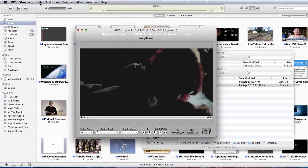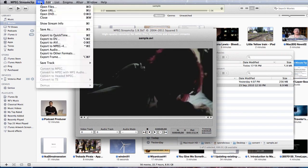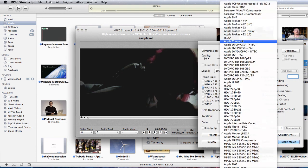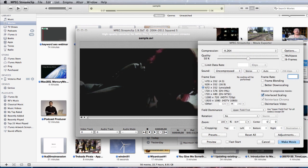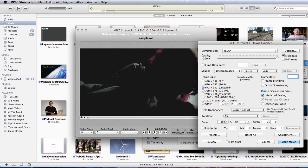This time what we have to do is we have to go to file, export to QuickTime. Put the H.264. Take the quality right up. Put a multi-pass if we want even extra better quality. And if you want to keep the size within a certain size then you can choose to limit the data rate. We'll not do that for the moment.